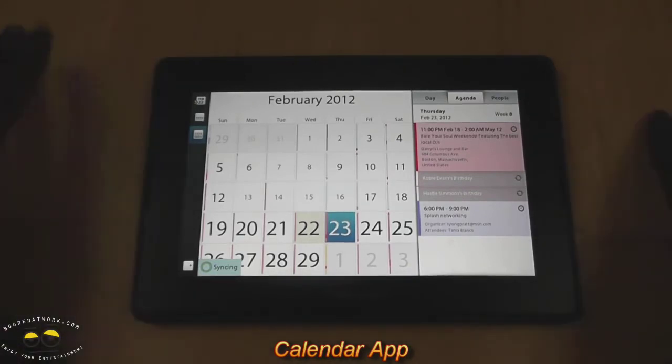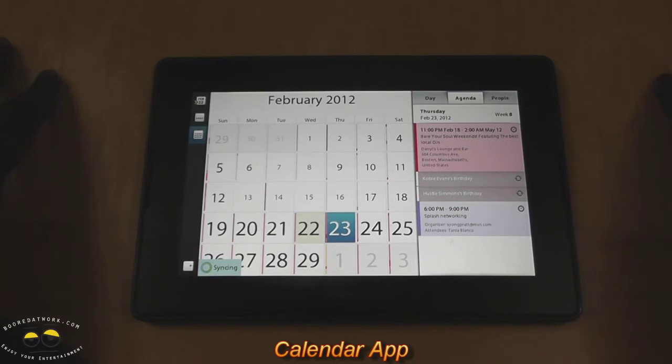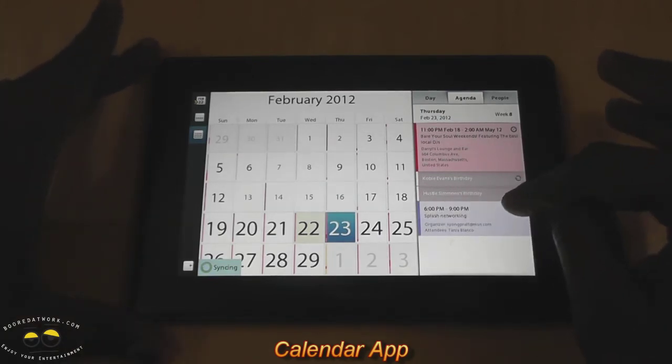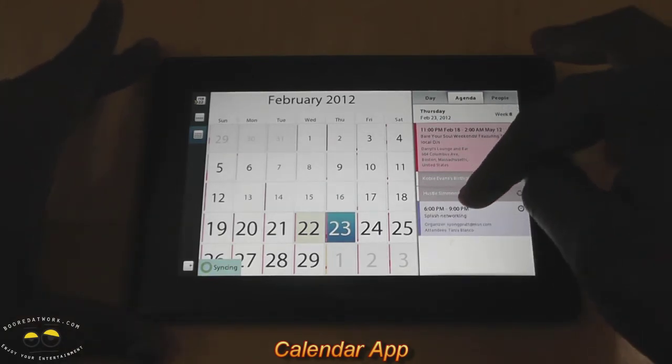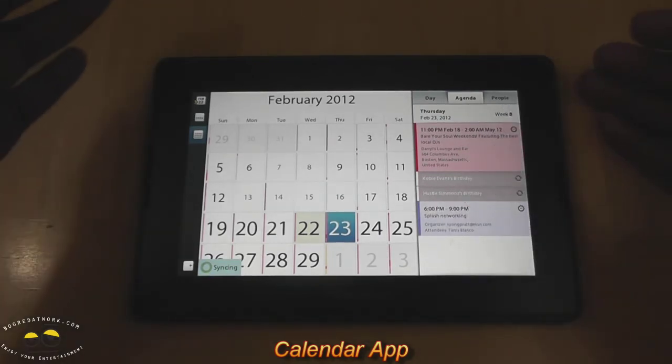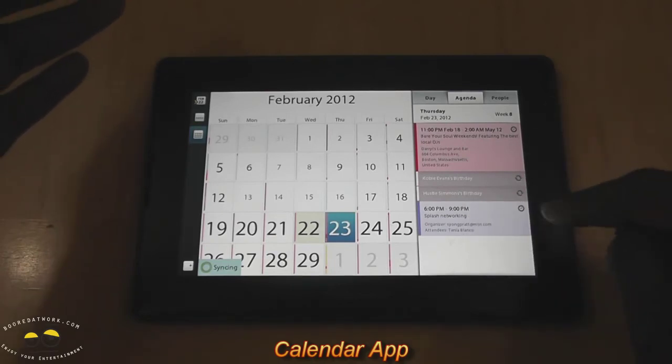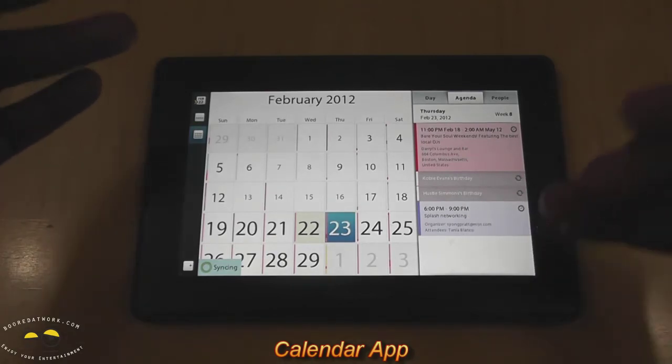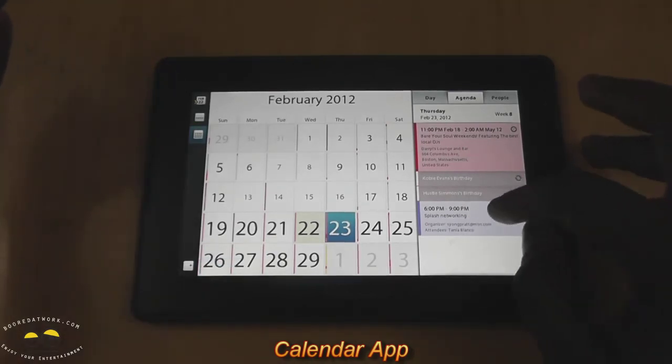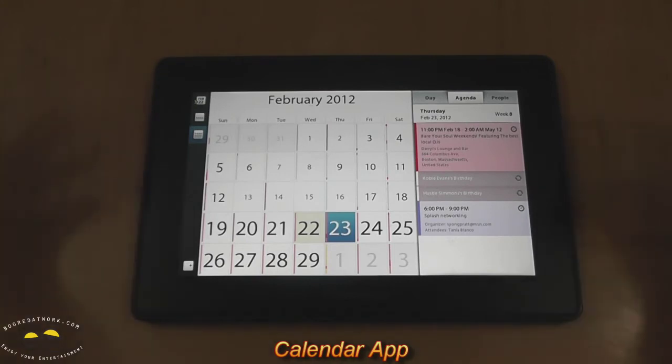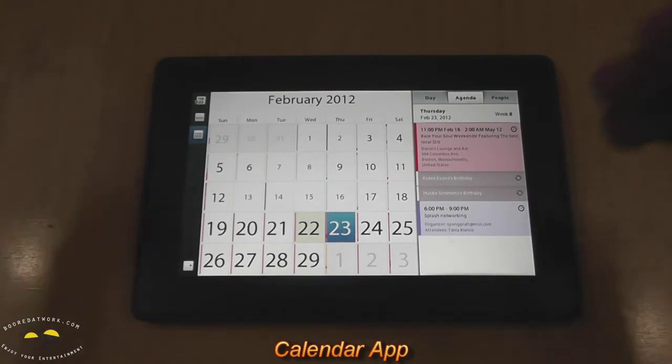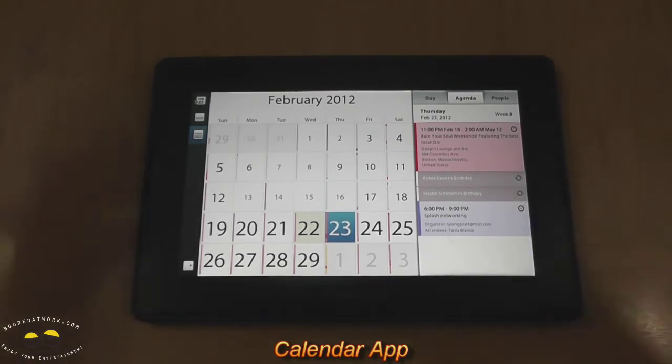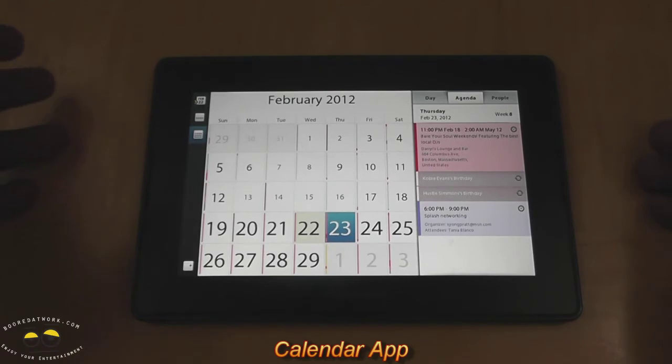Now, the cool thing about the calendar, it syncs with your contacts too. So if, for instance, you can see here, Splash Network, that's an event going to. You can see the attendees, and that attendee is actually a friend on the contact list. So that shows you who will be there, if you know someone, and that can also get you prepared for whatever you're going to.